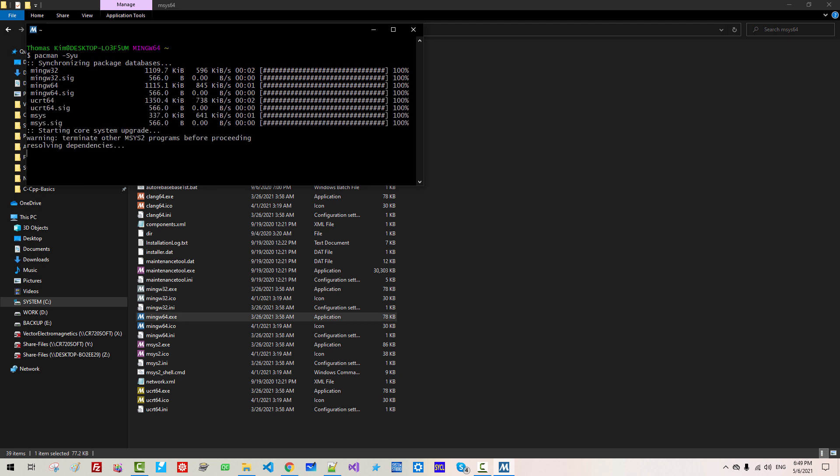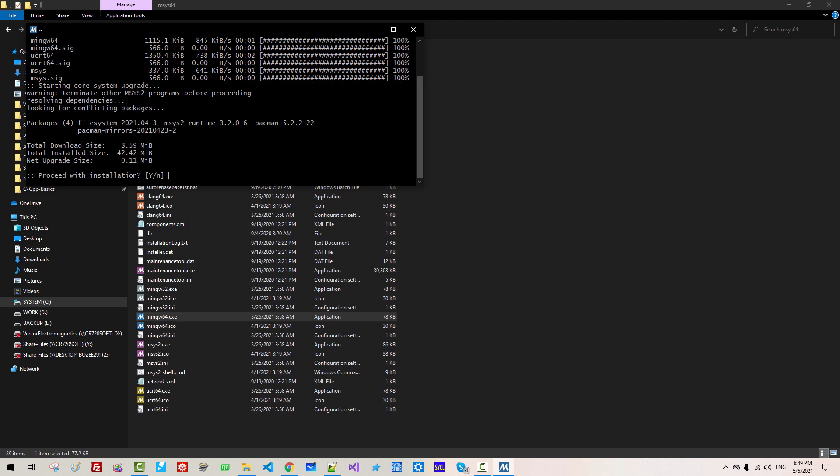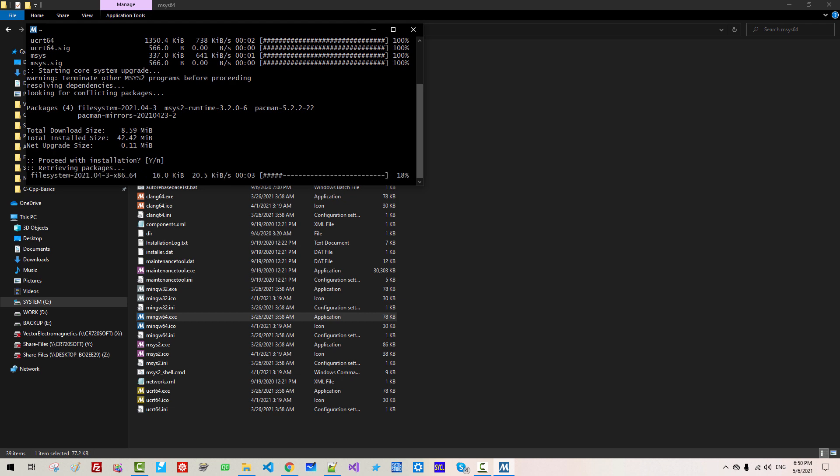I am upgrading my MinGW64 installation to latest version. Proceed with installation. Hit Enter.